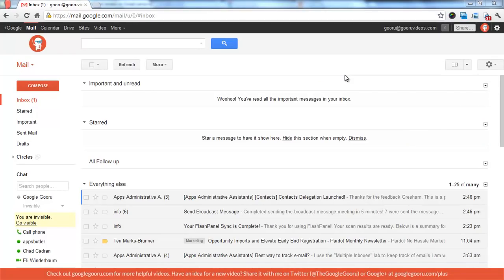Hi there and welcome back to Google Guru. Today I want to show you a cool tip that I've just set up for myself and that's how to create a list of follow-up emails in your inbox.